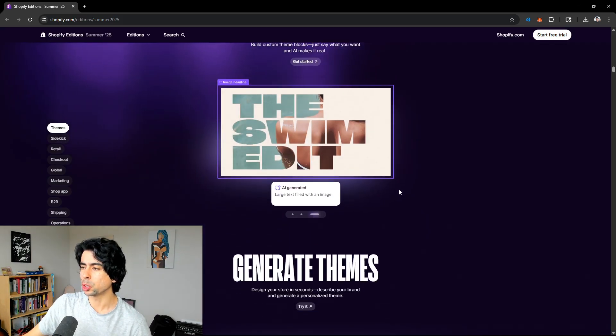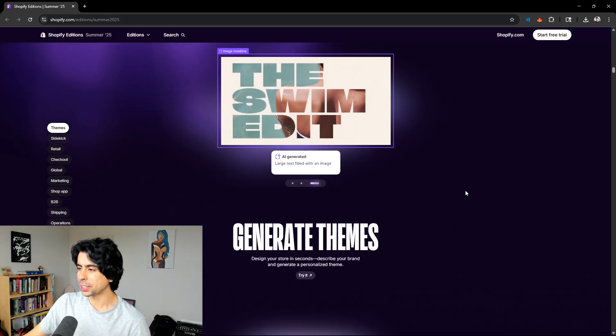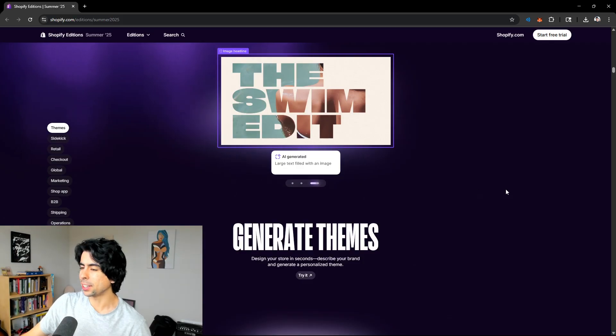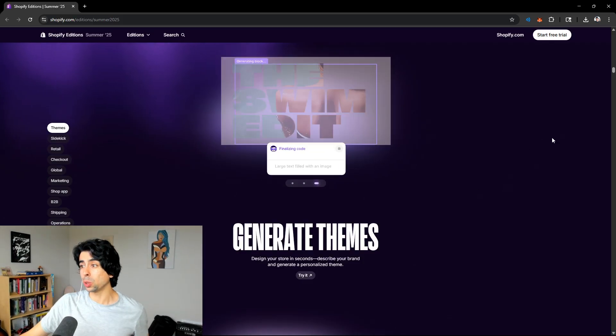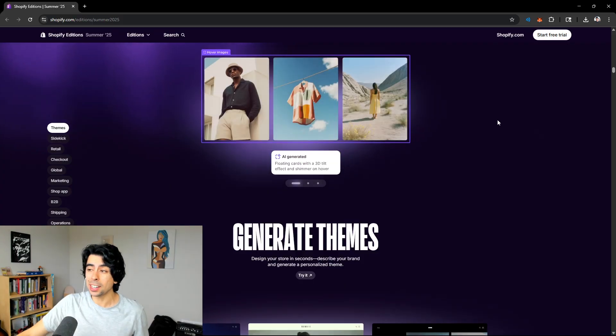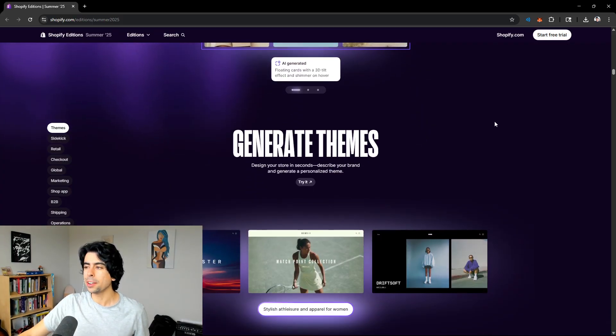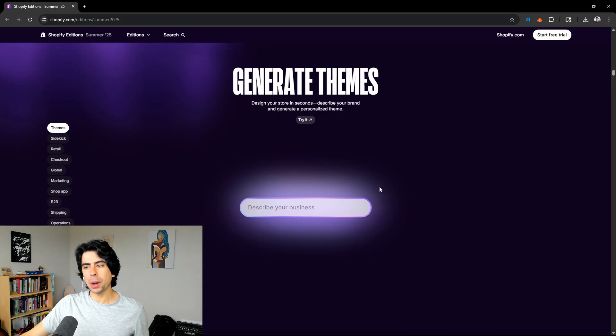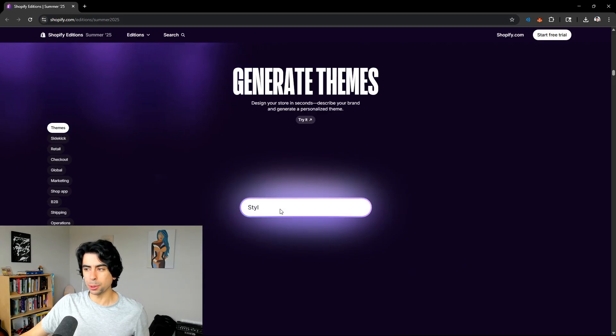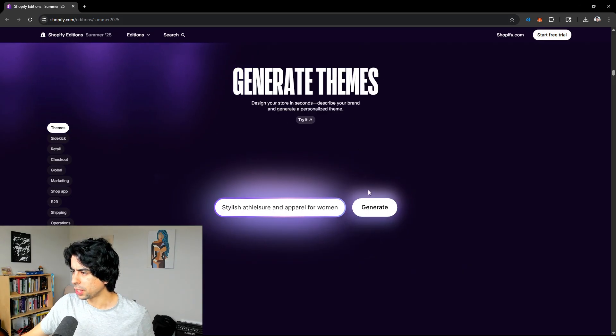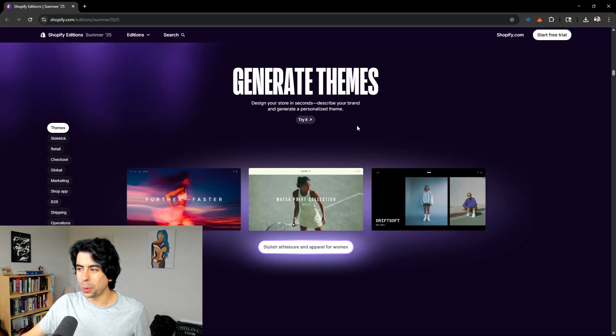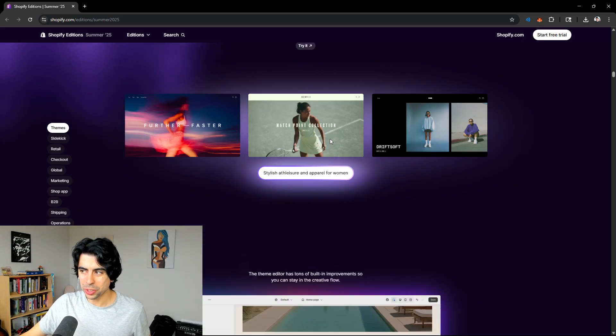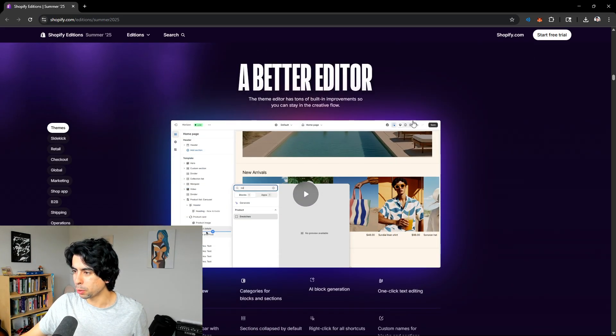You can actually build custom theme blocks. Just say what you want and AI makes it. This is actually a massive update right here because this will allow you to create a paid theme within your free theme. You can steal the blocks that you like from other paid themes, which is unbelievable. Shopify is adding this into their free stack, which is just insane to think about.